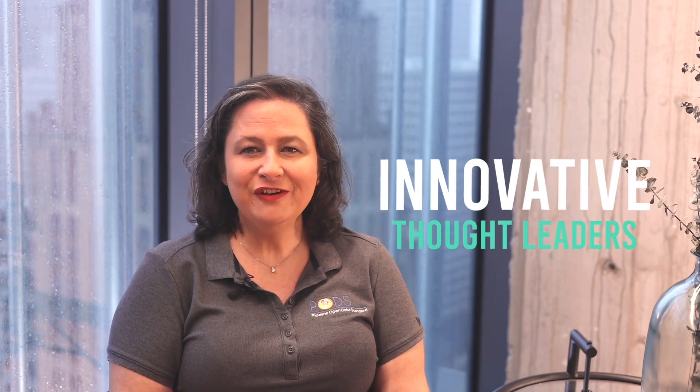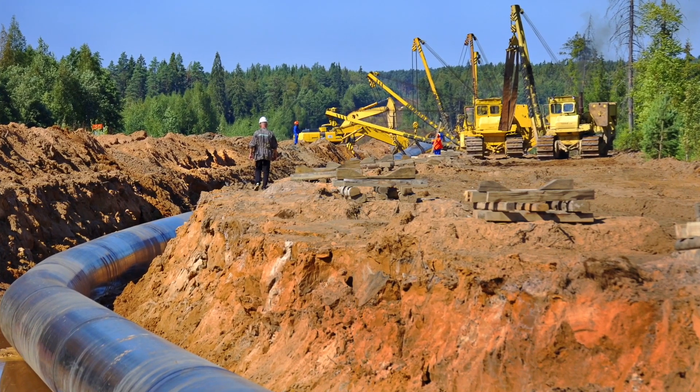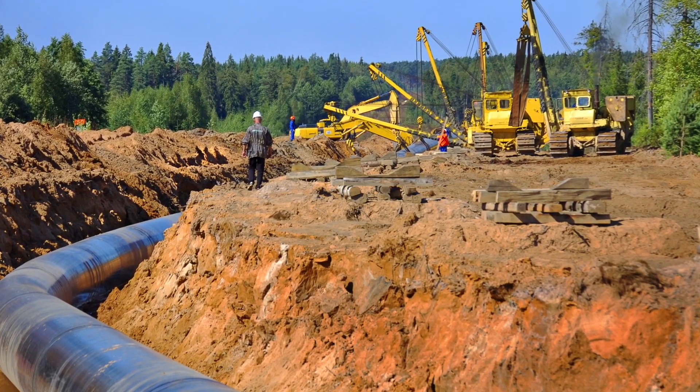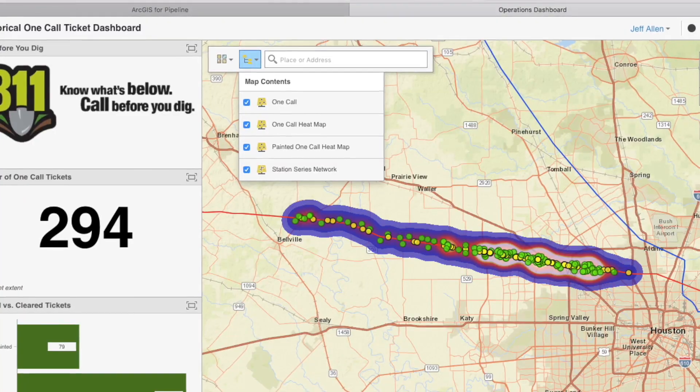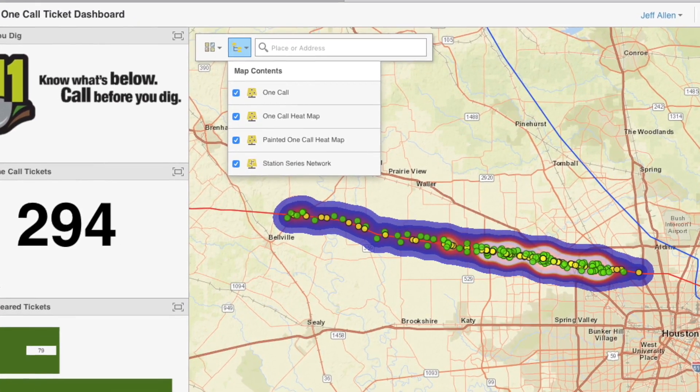The PODS Association is a member-driven nonprofit organization made up of a group of volunteers from the pipeline industry. This community of innovative thought leaders are responsible for expanding and maintaining the only geospatial model specifically designed by and for pipeline operators, with a focus on pipeline safety, single system of record for pipeline asset locations and specifications, regulatory and integrity management and inspection analysis.